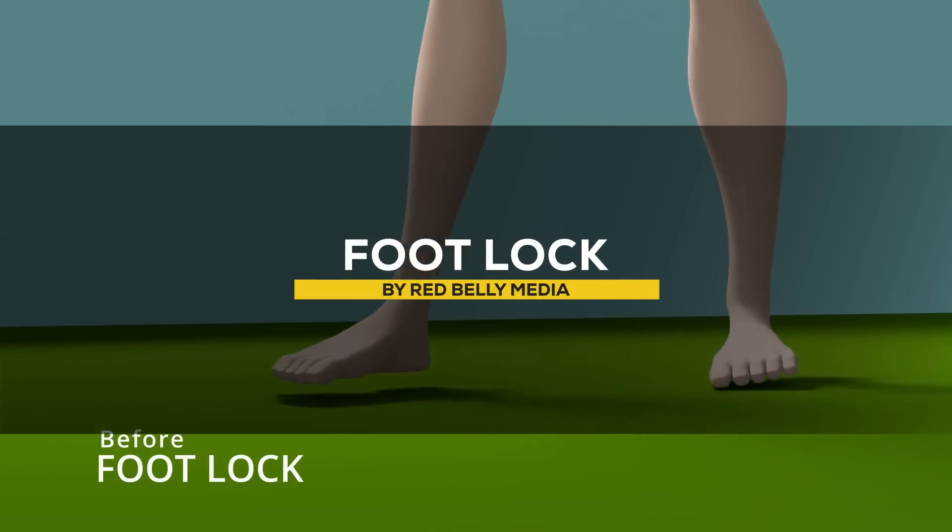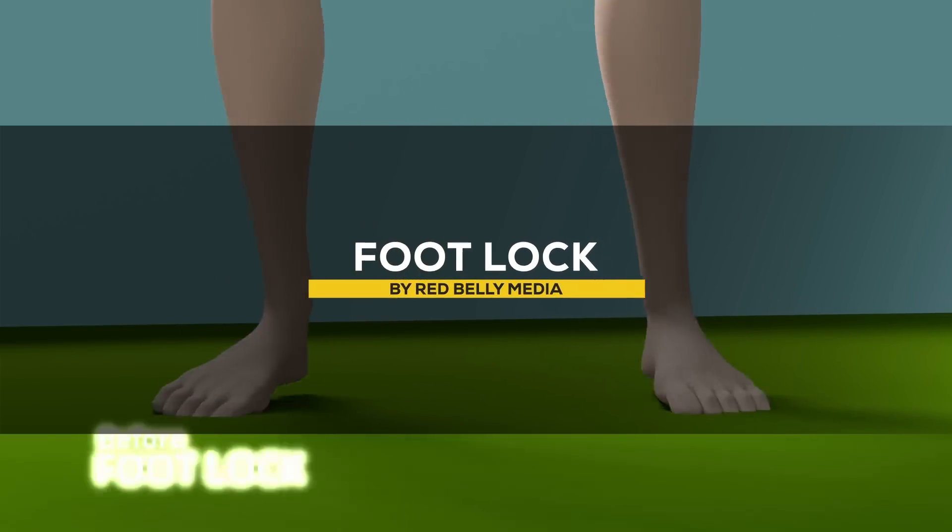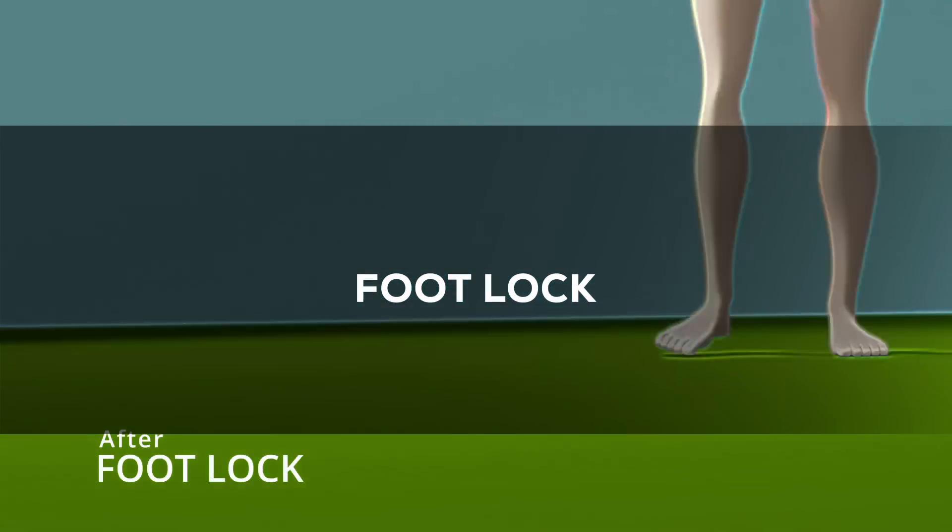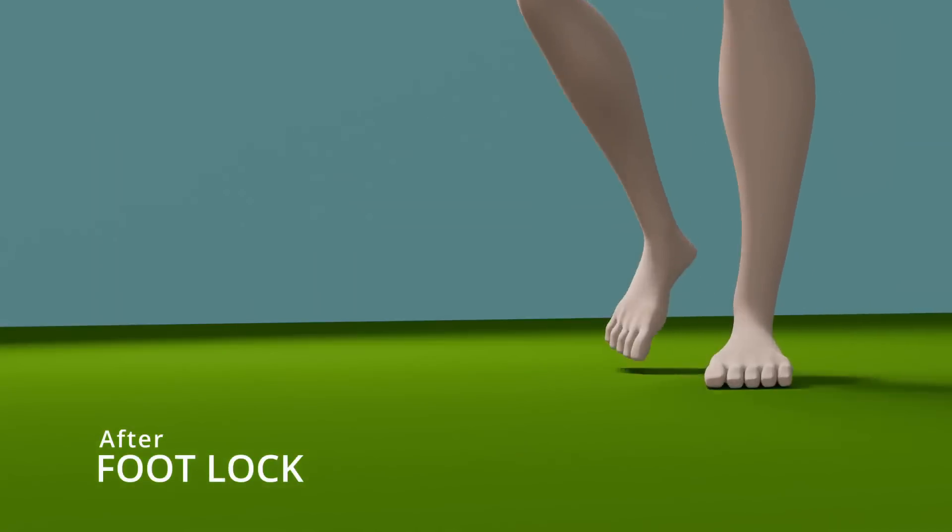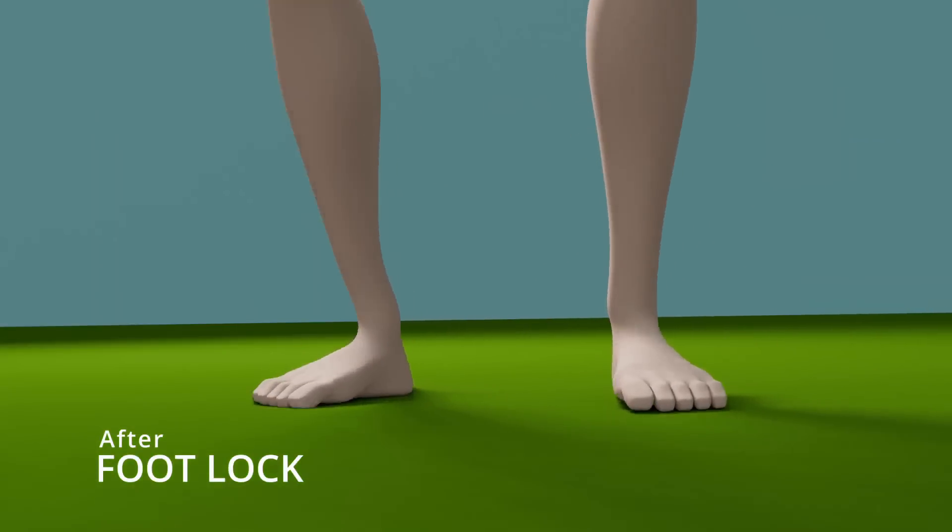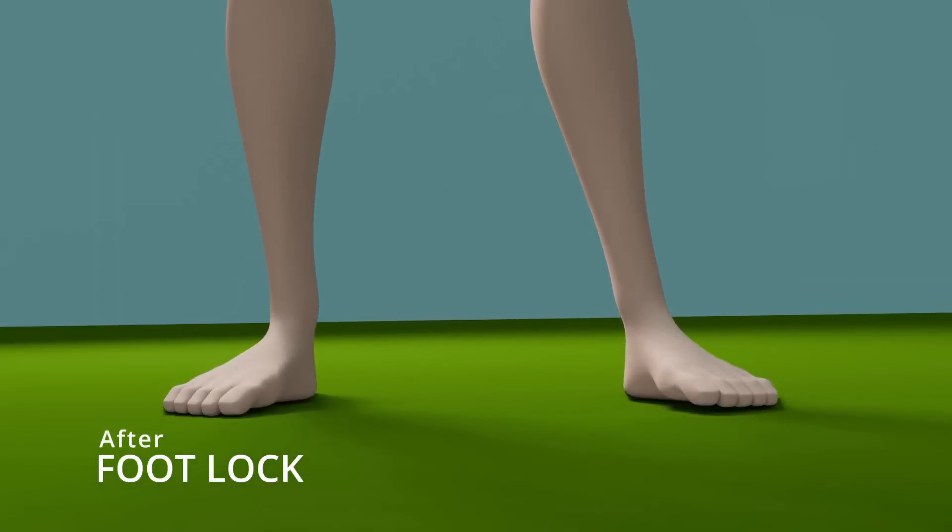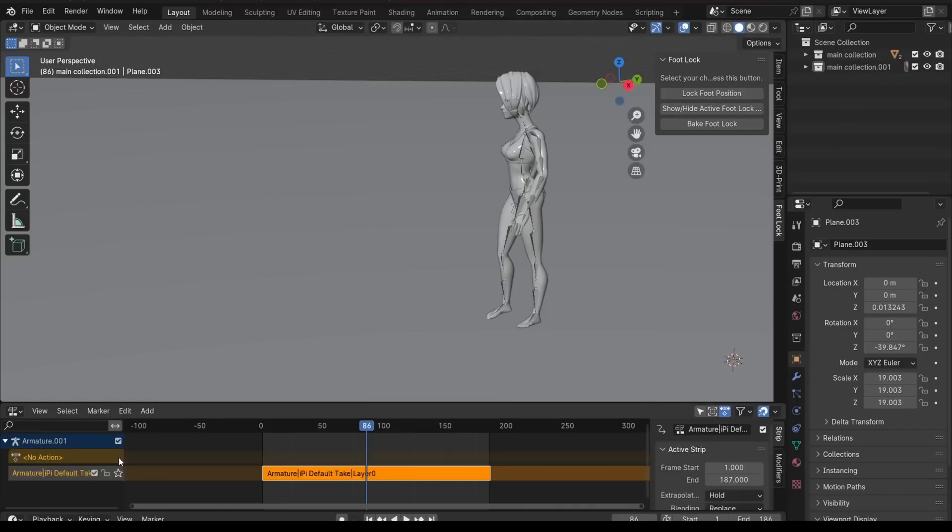And last but not least, we're gonna talk about something really important, especially in animation, with this add-on called Foot Lock, which is great for rigging and mocap cleanup. I think anyone who's ever done mocap animations will realize that getting the feet of your character stick to the ground and unlight perfectly is gonna solve a lot of problems.